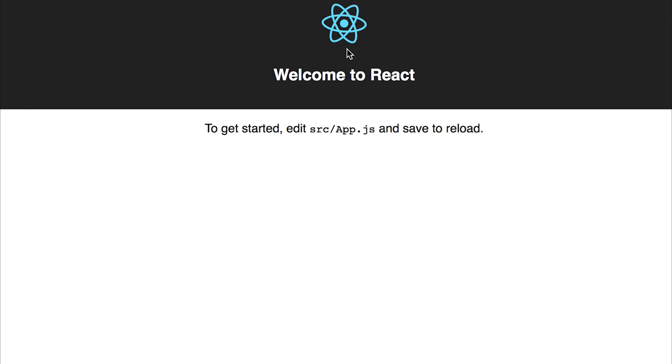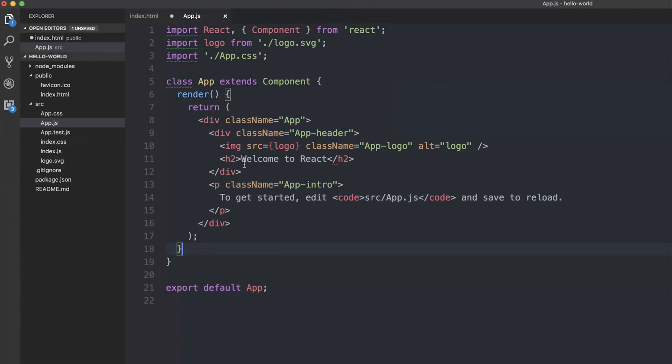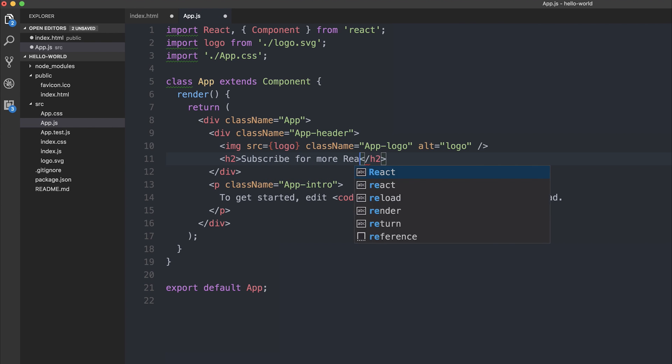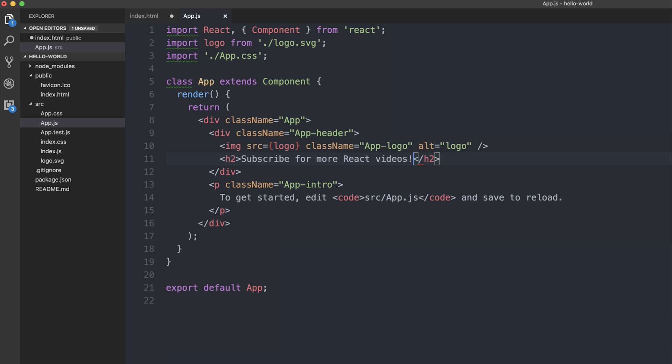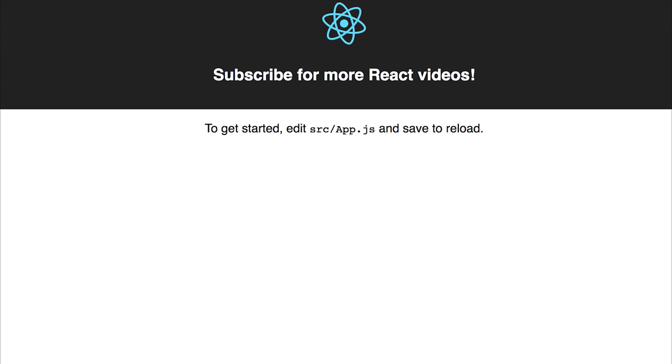So let's change welcome to React to instead say subscribe for more React videos and save that file. Instantly it gets updated inside of our view and we get some different text on the screen.